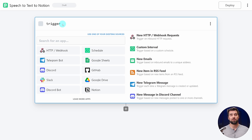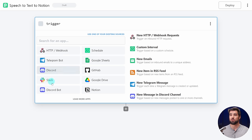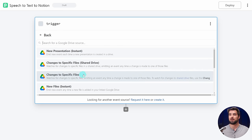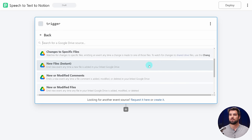This is basically where everything is going to happen. We're going to create a series of steps, much like you would in Zapier or make.com, and when our automation actually triggers, it's just going to go through all those different steps. So I'm going to first name this workflow — let's call it SpeechToTextToNotion.